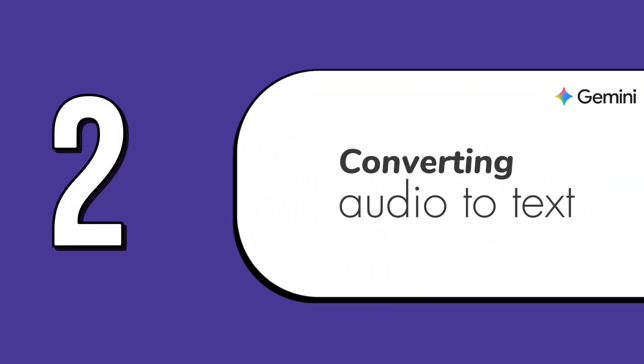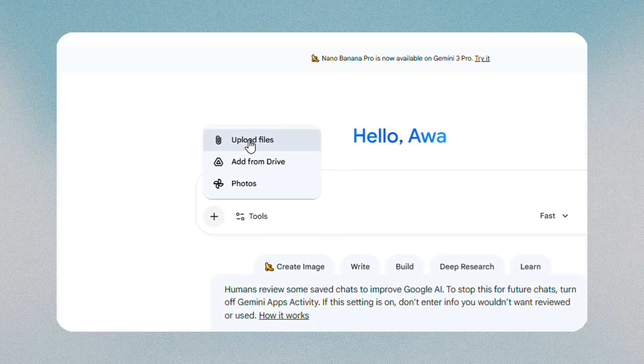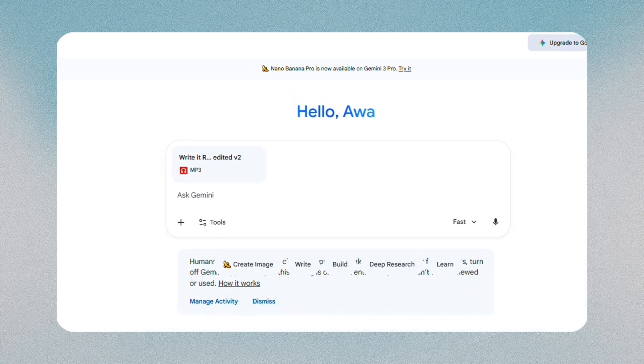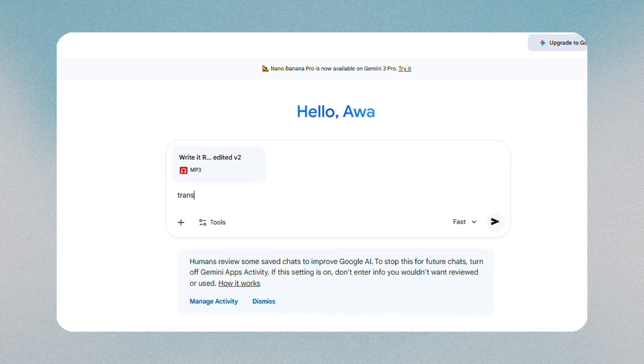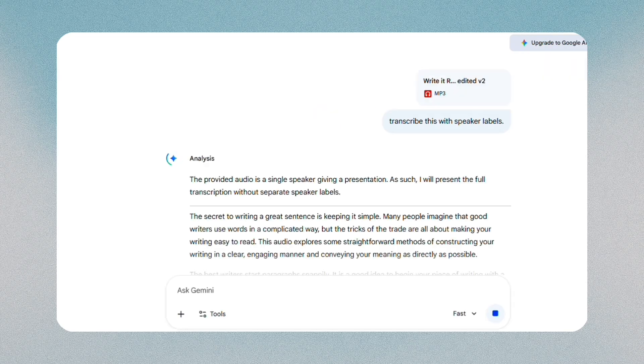The second feature is converting audio to text, and this works beautifully for voice notes or meetings. You upload the audio file just like a document, then ask Gemini to transcribe this with speaker labels, or turn this into organized meeting notes. It listens, separates voices, and produces clear, readable text. If you record ideas on the go or want proper documentation from voice meetings, this saves a lot of time.